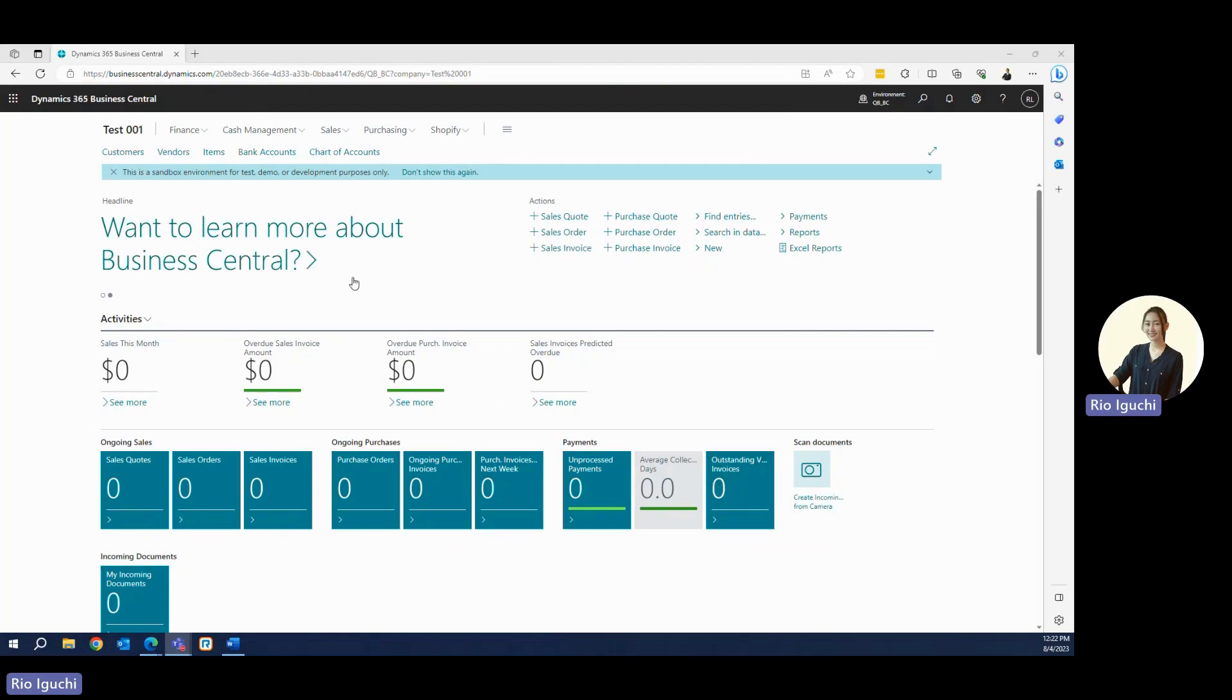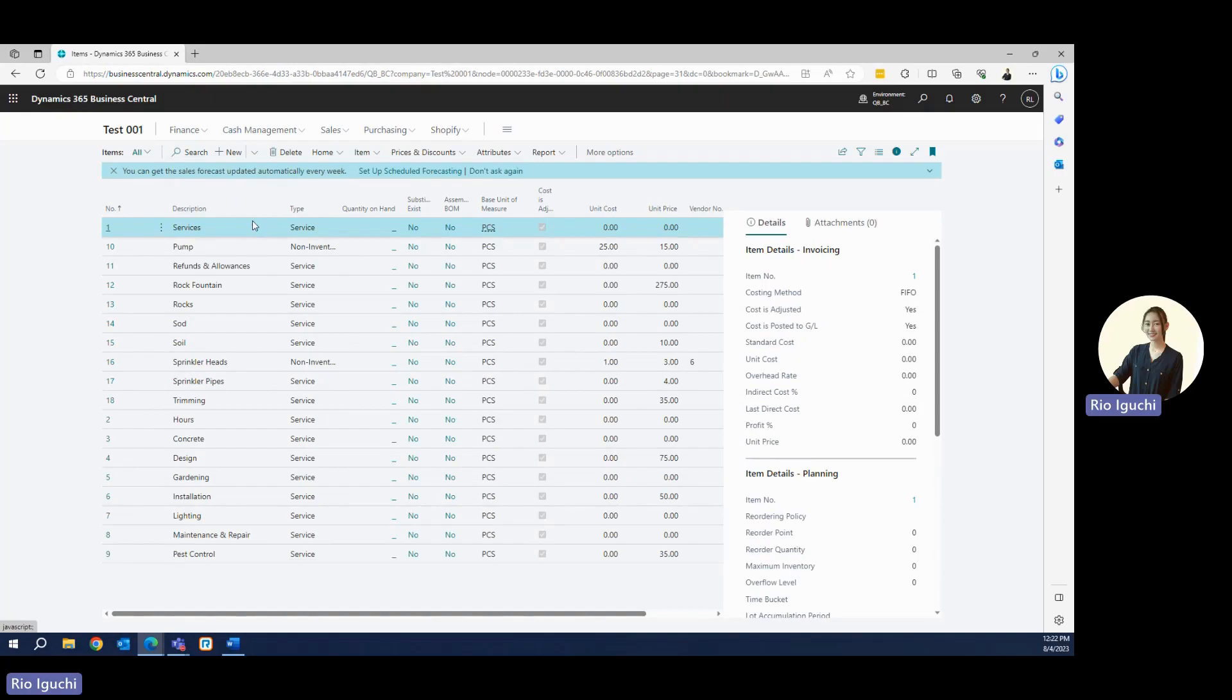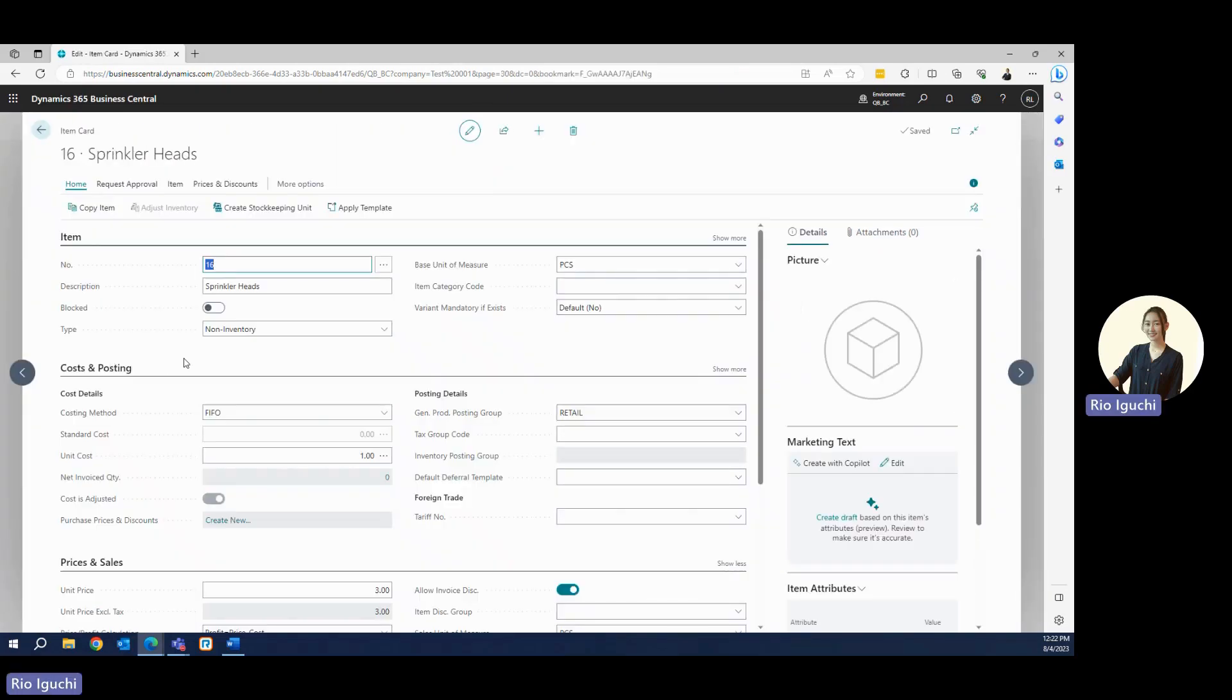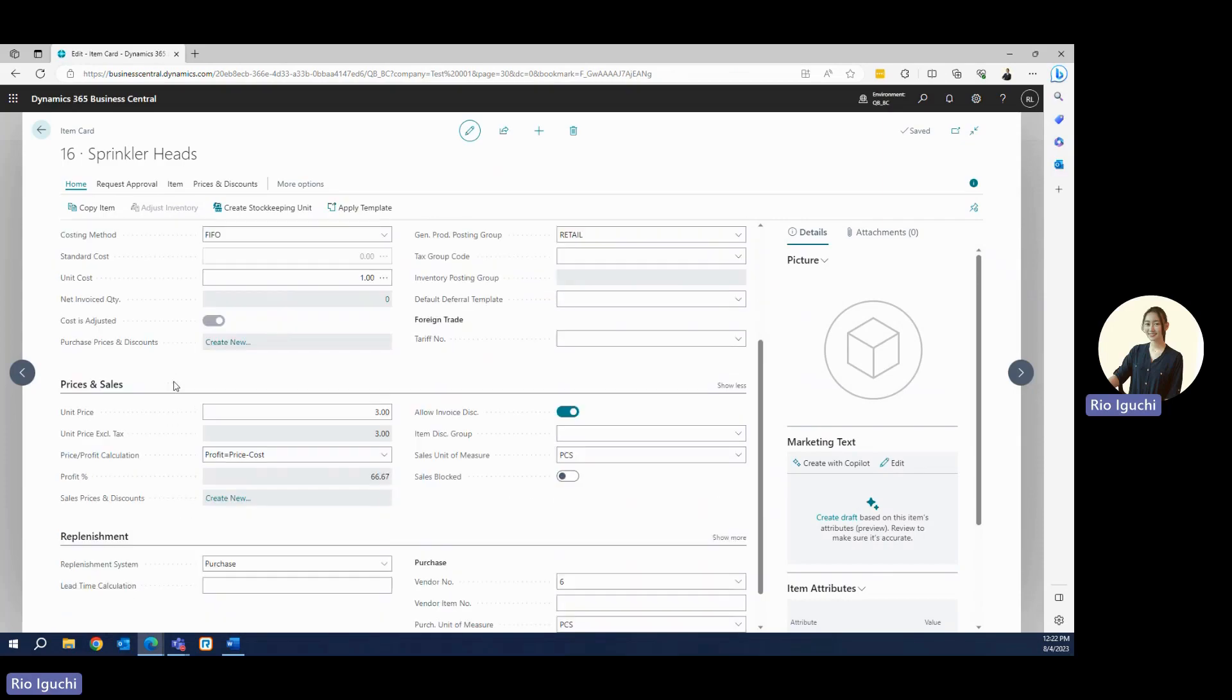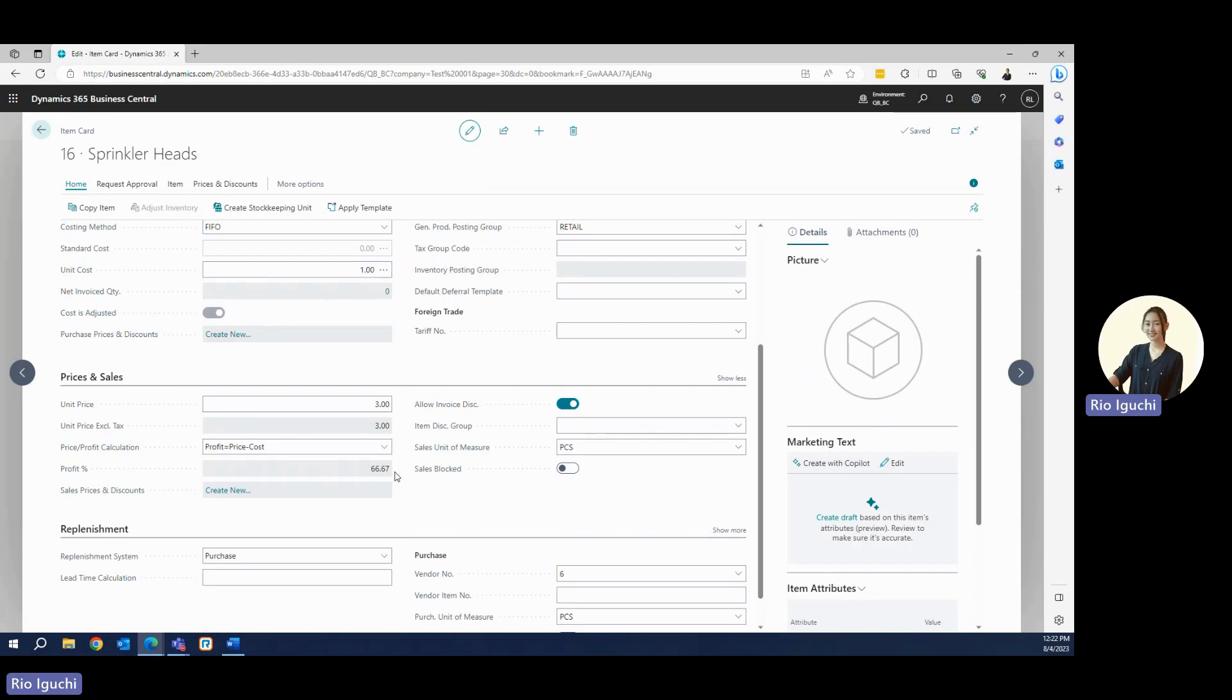Let's go ahead and see the items list. It looks like the items were successfully migrated. For example, let's go ahead and see Sprinkler Heads to see what item details were migrated. We have the item number and description. We have the unit cost and the unit price. And Business Central will automatically calculate the profit percentage for you. There's only data that was set up in QuickBooks, but in Business Central, there's more columns that you can fill in. You can enter your detailed instruction and data inside here.